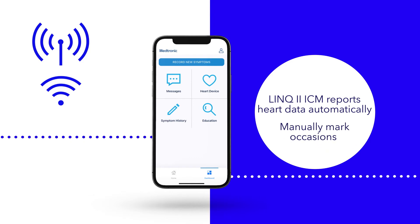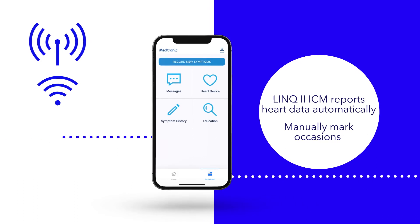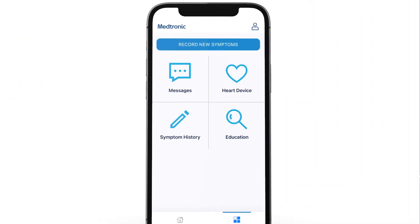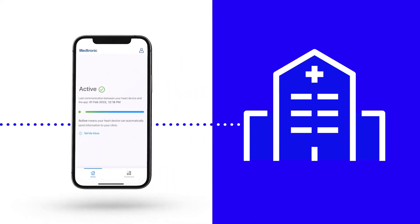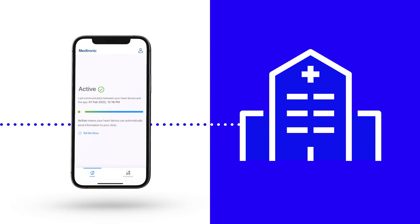However, if your doctor thinks it's appropriate, you may be given the ability to use the app to manually mark occasions that you feel heart discomfort. Symptom marking helps your doctor compare heart rhythm data to symptoms marked. Your symptom tracking will be sent to your clinic the next time the app transmits and will alert your doctor to review your heart rhythm data as soon as possible.